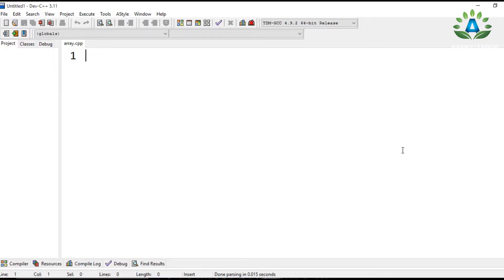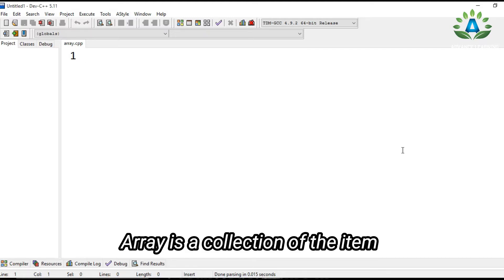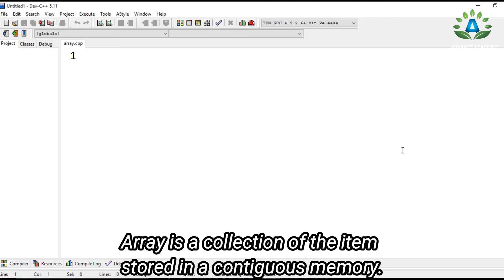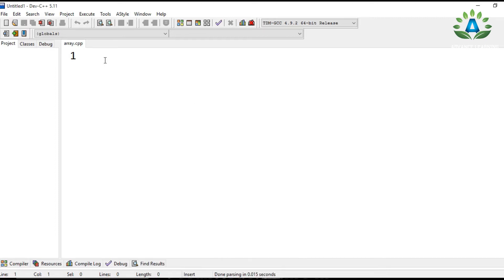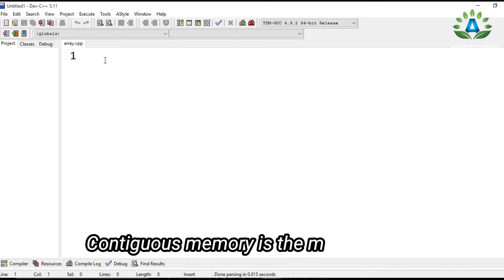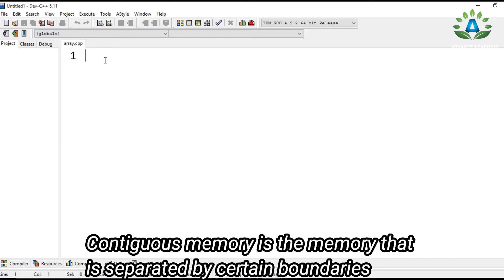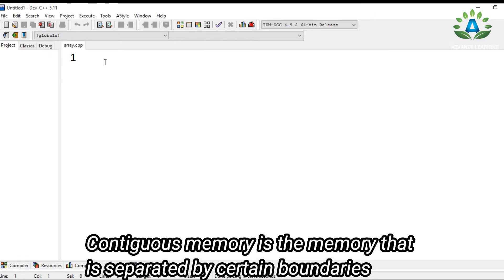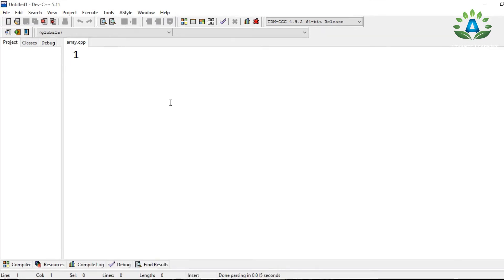Welcome everybody. Today in this video we are going to discuss about an array. So what is an array? An array is a collection of items stored in contiguous memory. Contiguous memory means memory that is allocated in adjacent blocks.